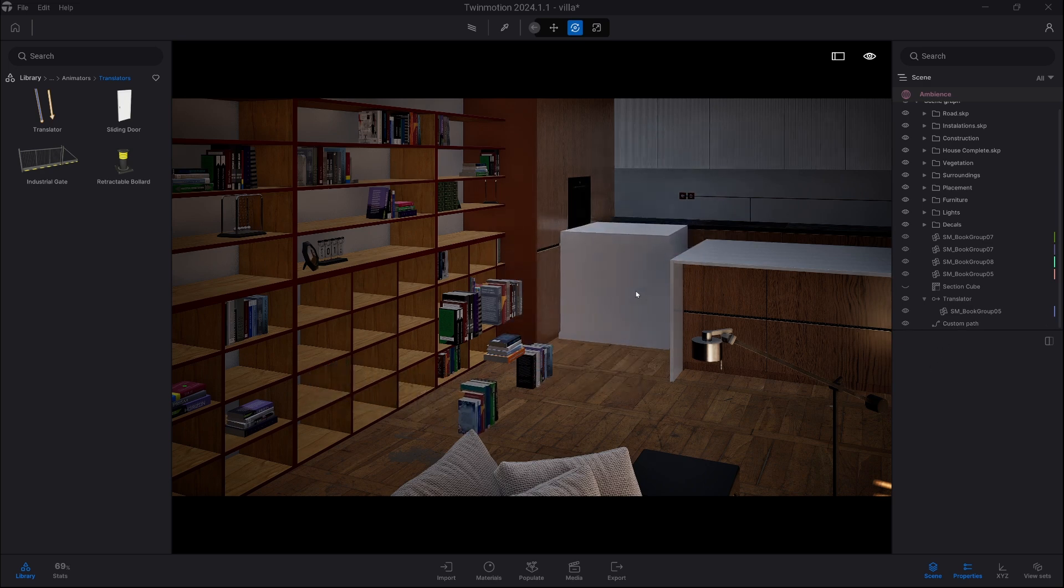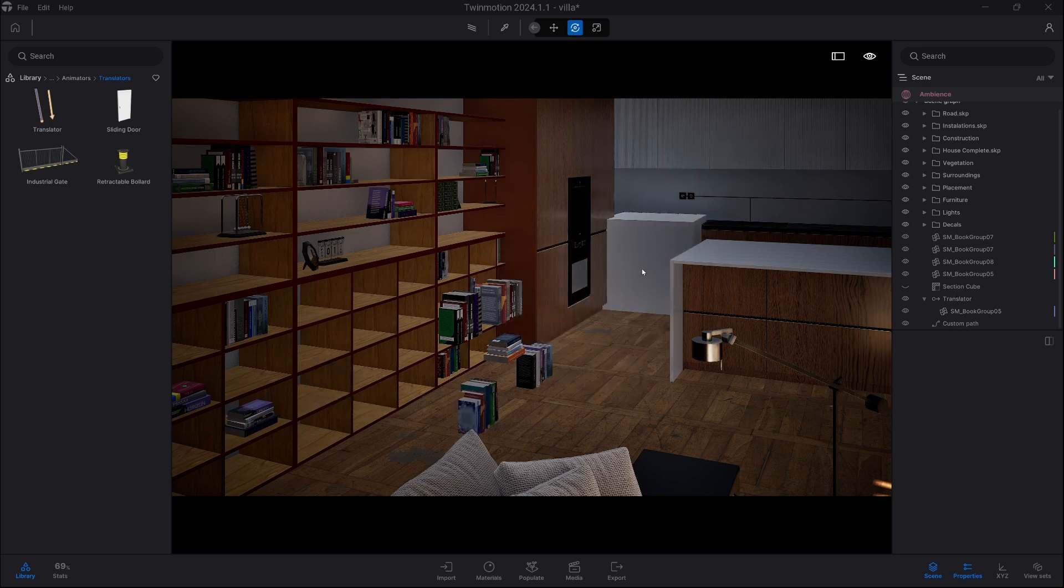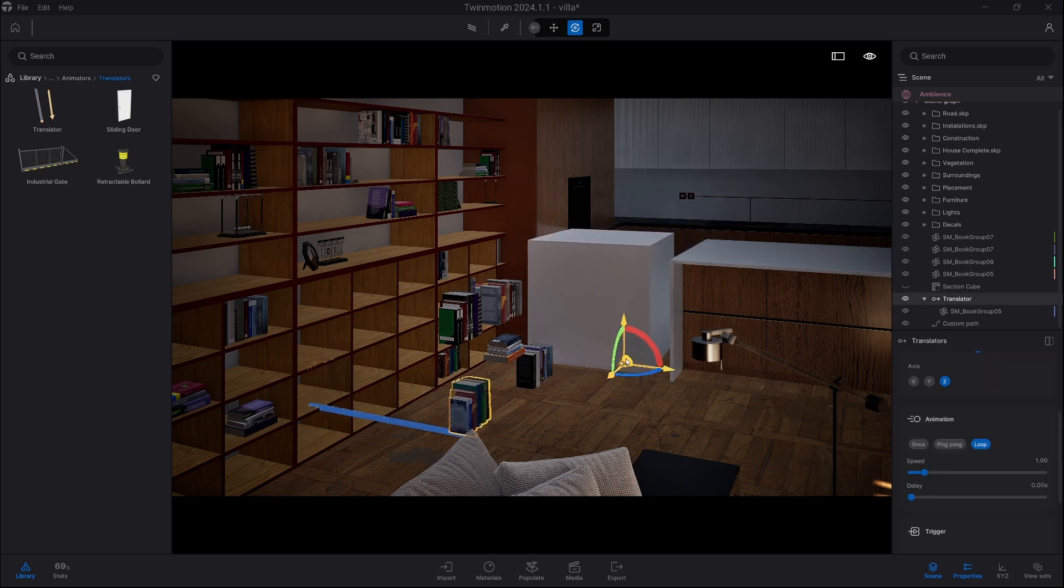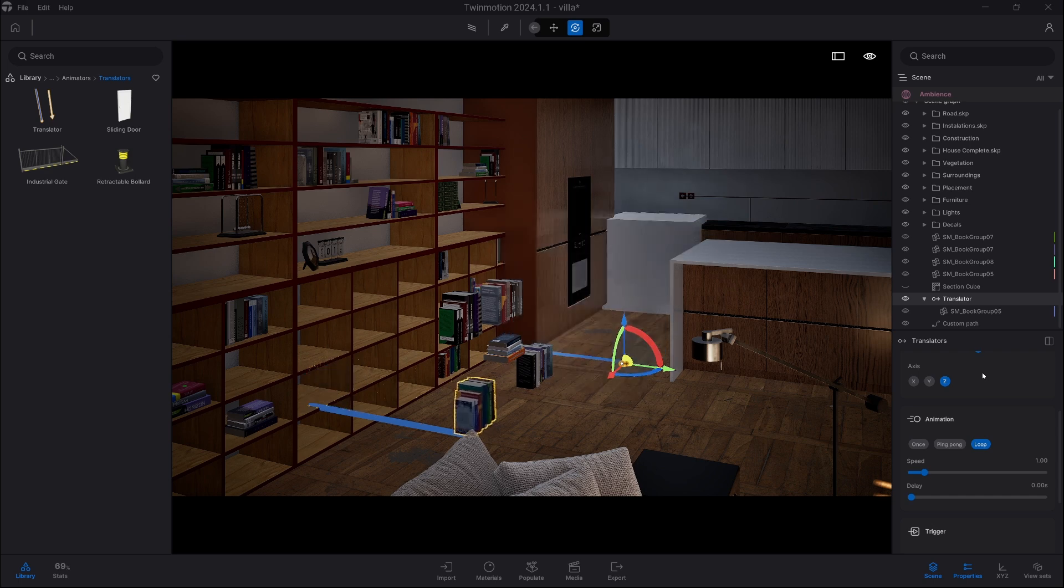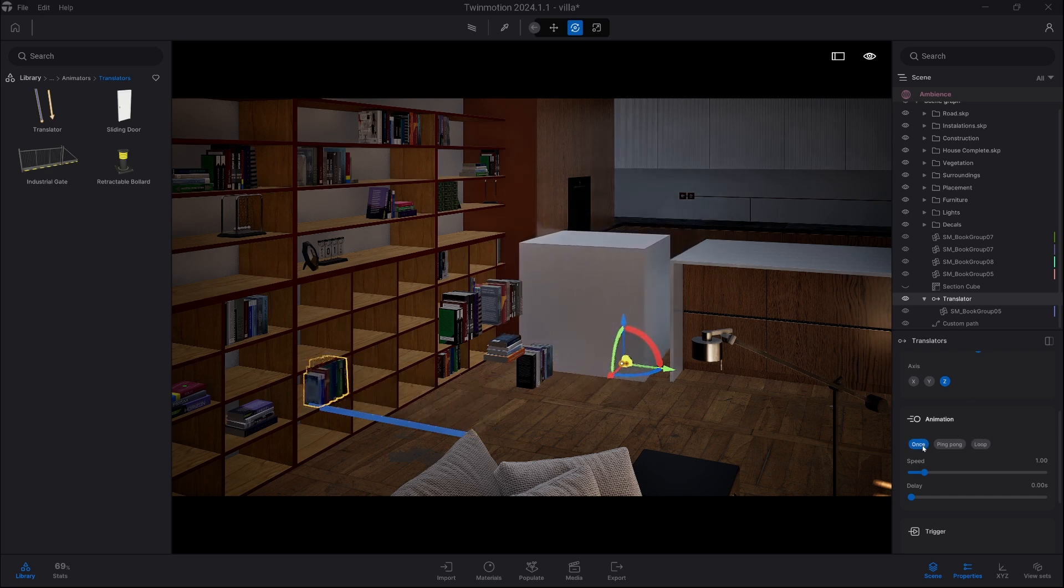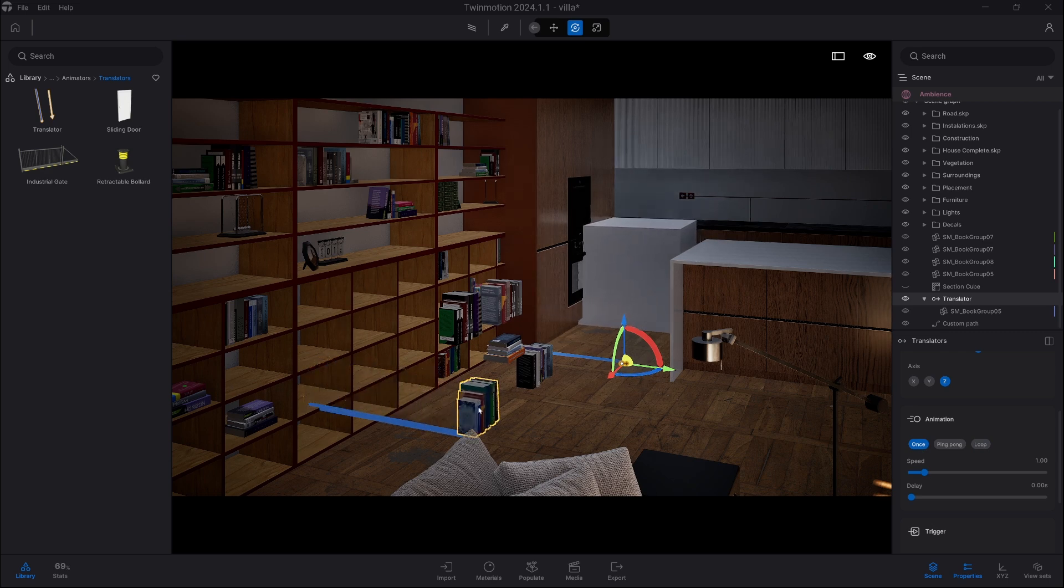So we select the translator and as soon as the box is closer, our books are starting to move. So now we need to change animation from loop to once. This way the books are staying in place instead of moving back and forth.